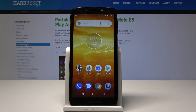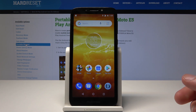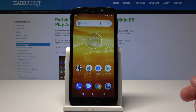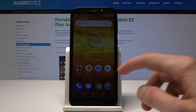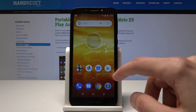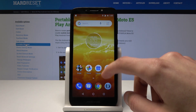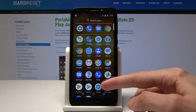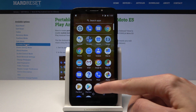Welcome. In front of me is a Motorola E5 Play and I will show you how to enable unknown sources. If you want to install some third-party apps that aren't supported by the Google Play Store, you can download them onto the phone and install them, but you will need to enable unknown sources. To do it, you will need to go into Settings.